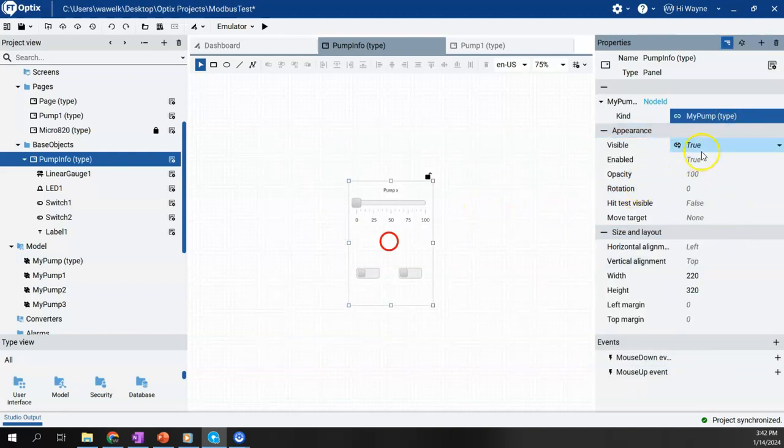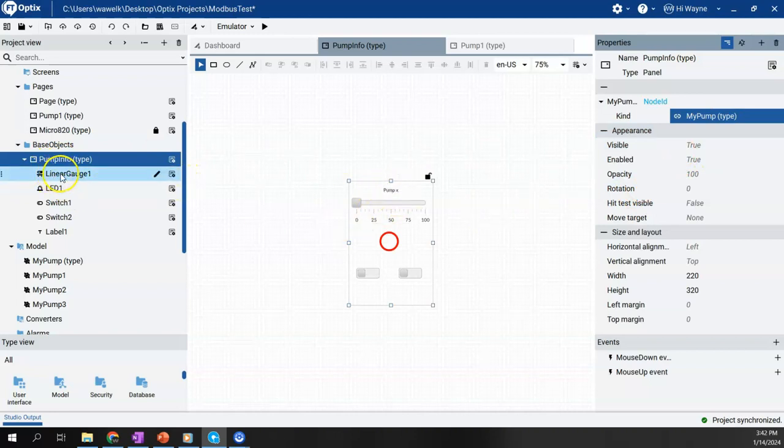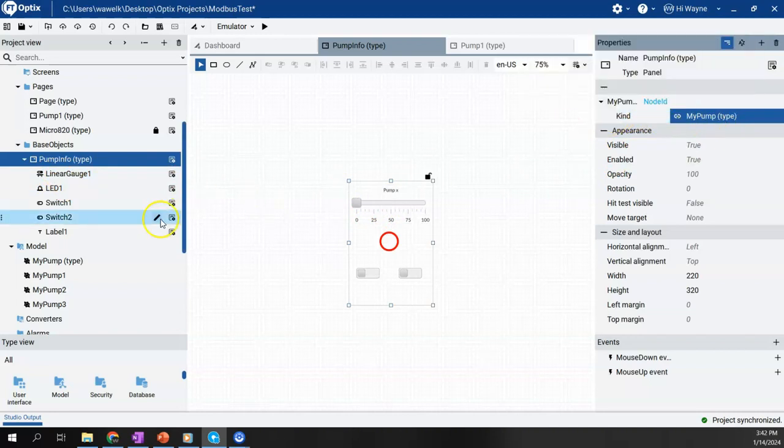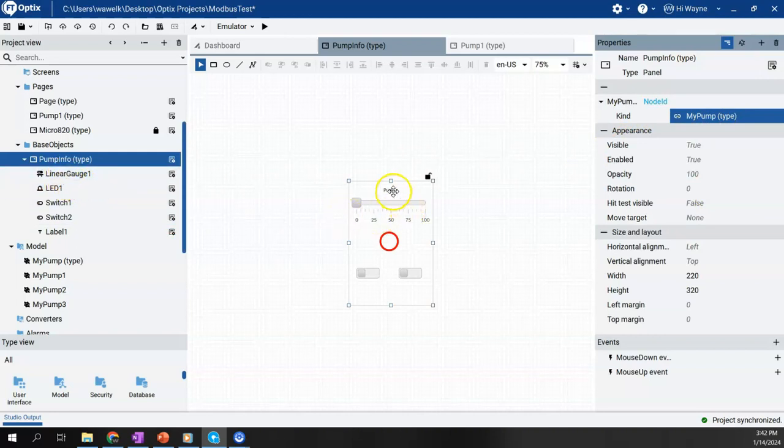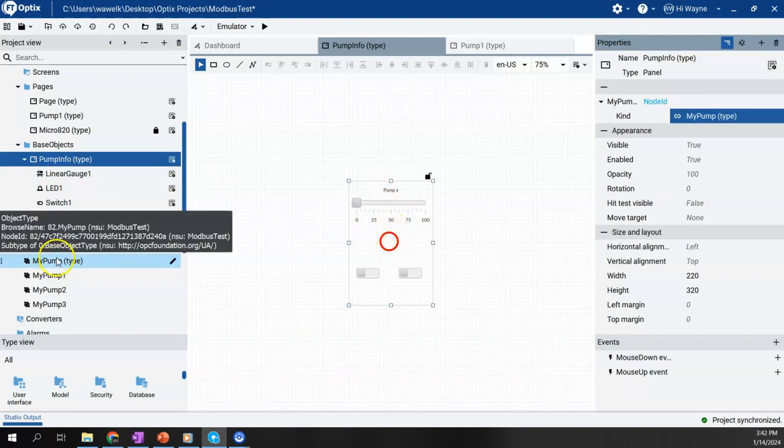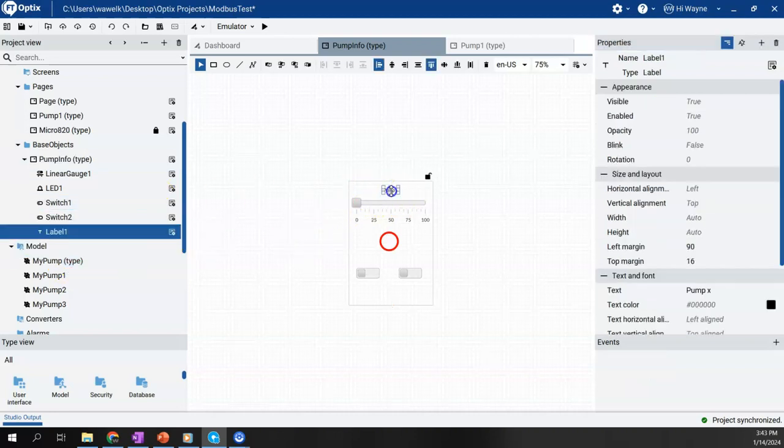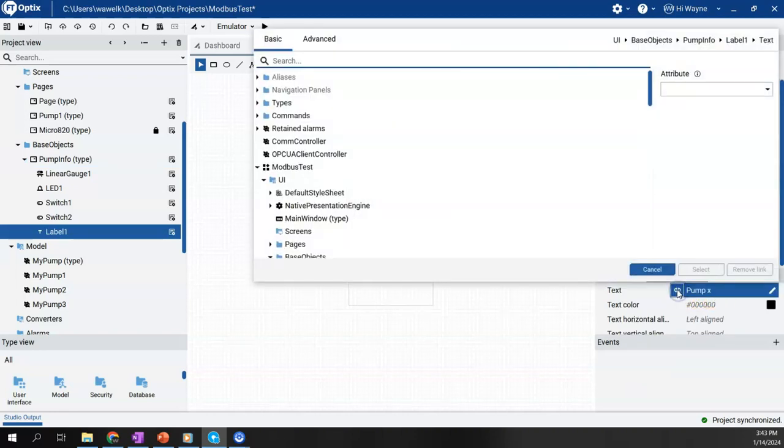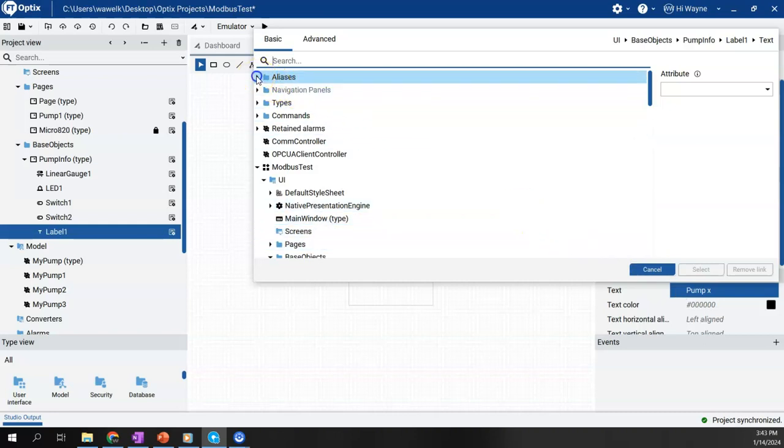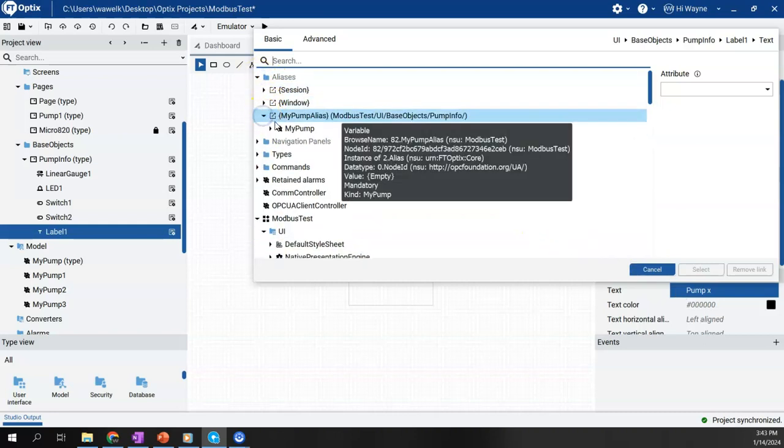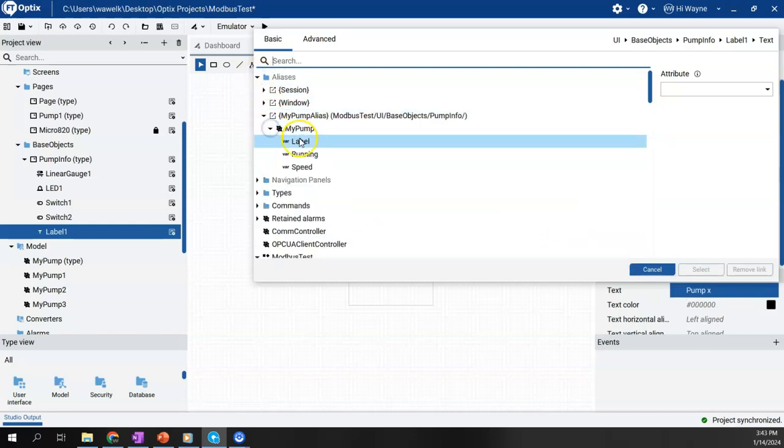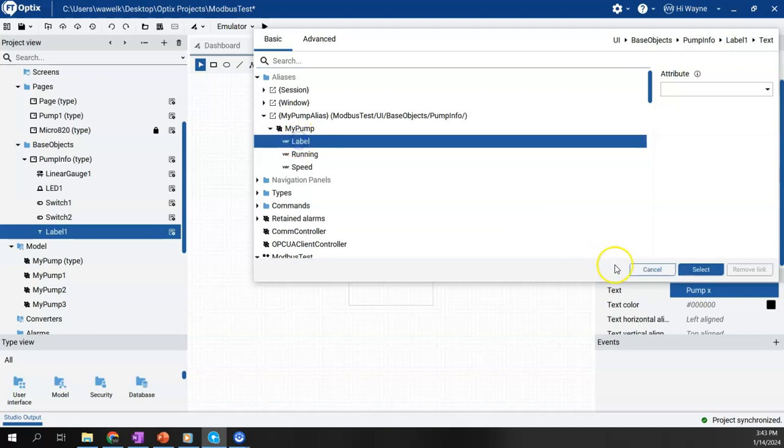So now we have our base object, we're going to click on, we kept this converted to an alias now. We're going to come to each one of these things in the base object and we're going to link it to the my pump object. So for instance, on this pump X right now, it's set to just pump X. I'm going to actually link it to the alias, my pump and to the label.